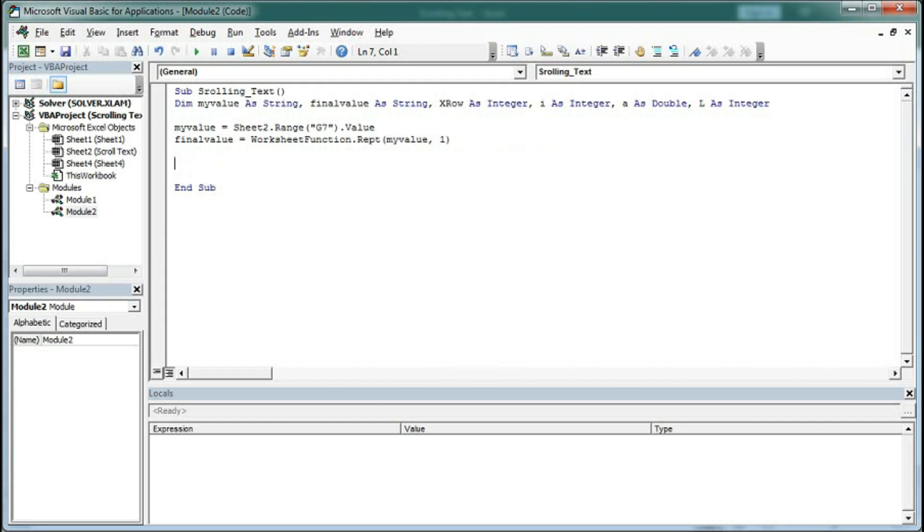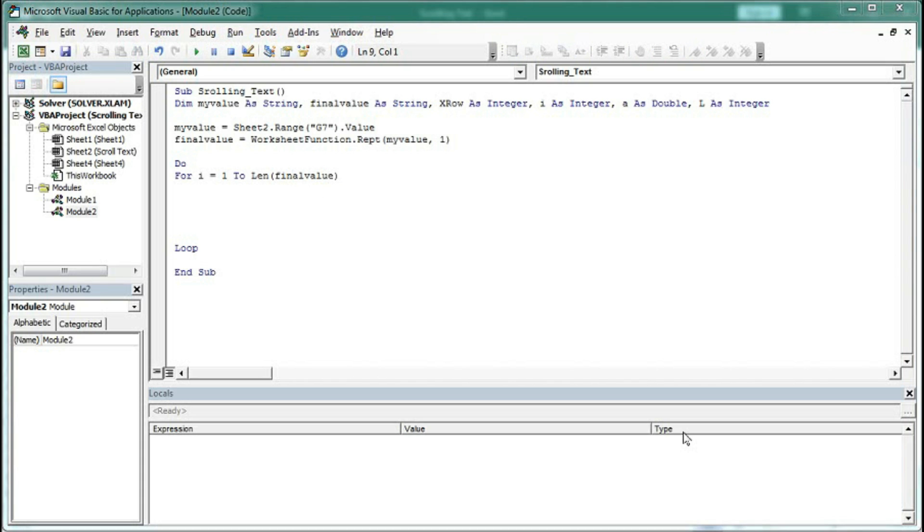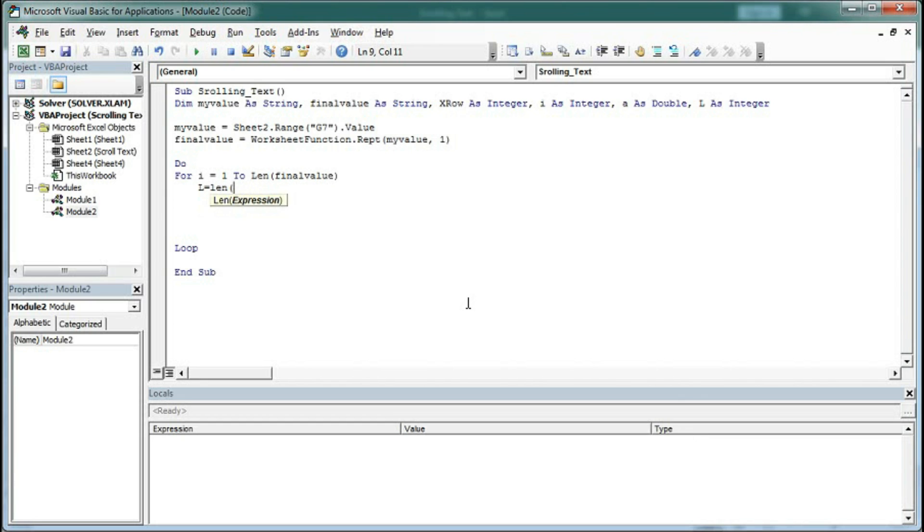Now we will start a loop for the scrolling text. Type 'Do' and end with 'Loop'. Type 'For i = 1 To Len(final_value)'. Next. Now set l equal to Len(final_value) - i. Type DoEvents.